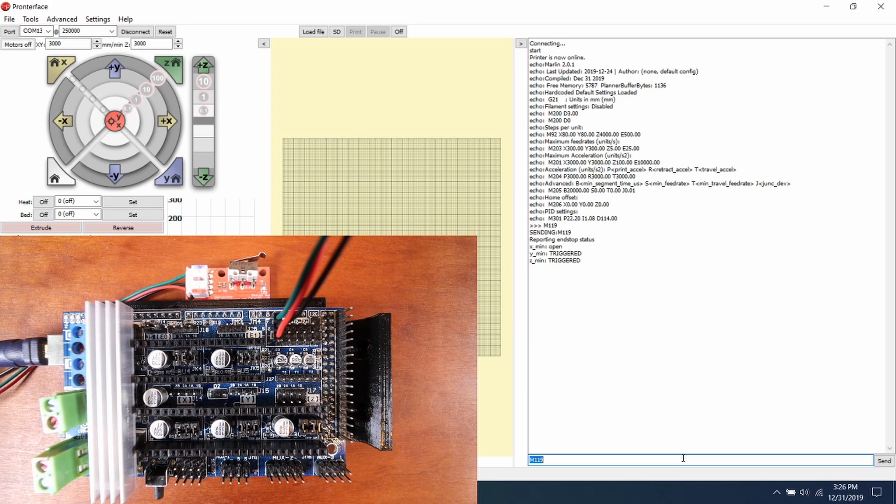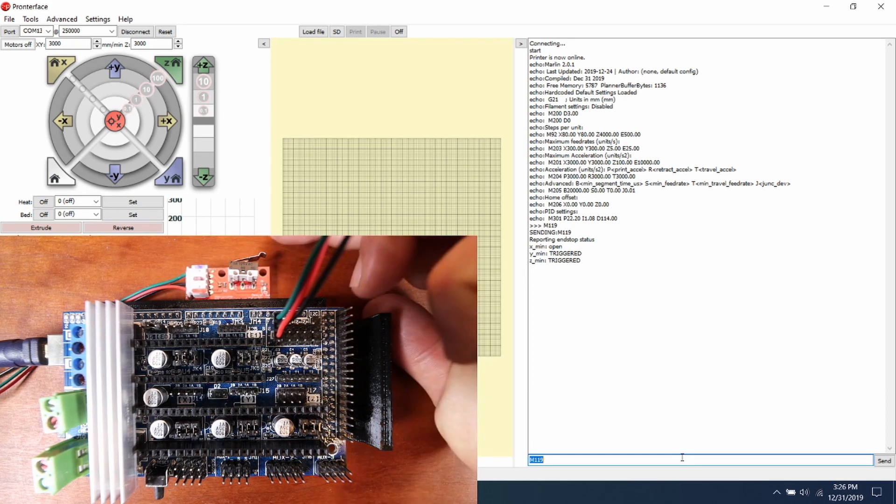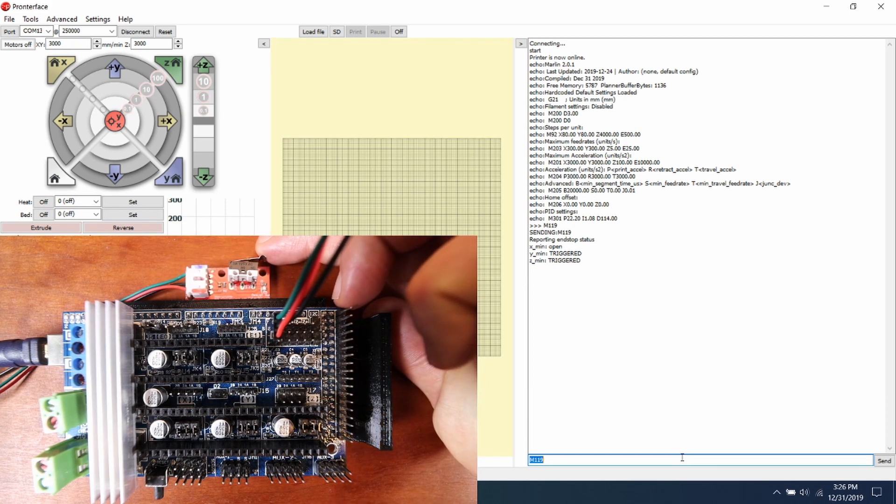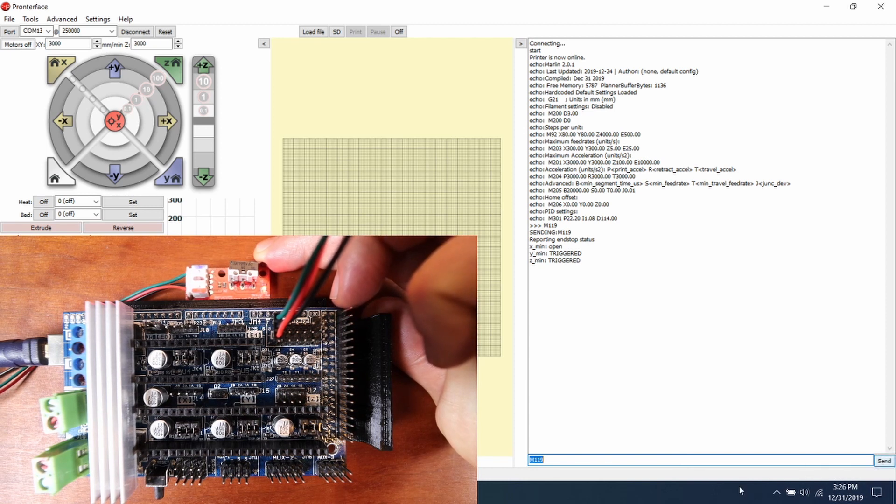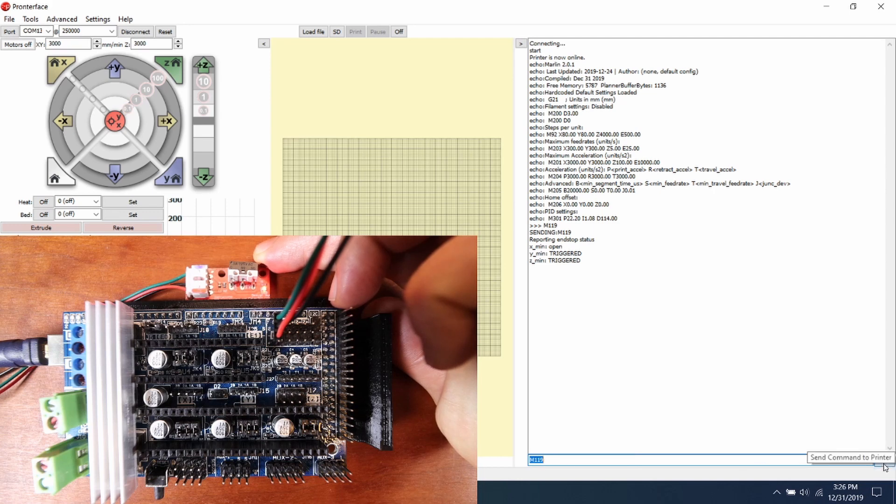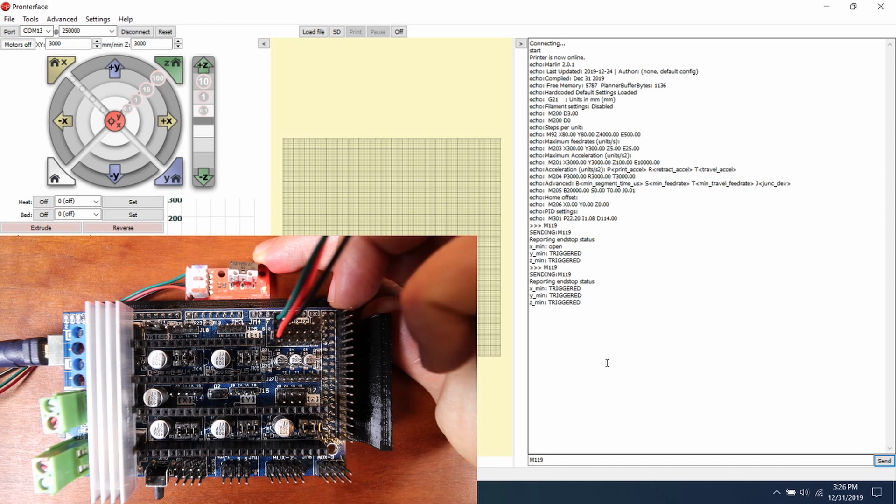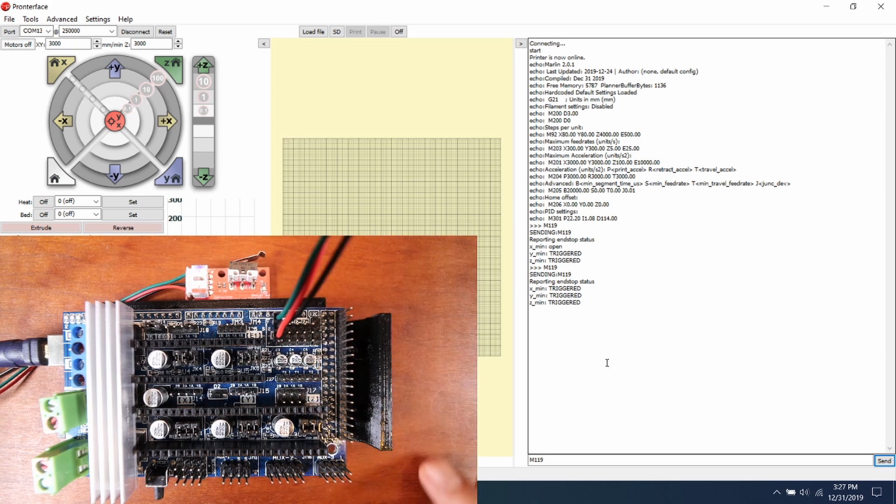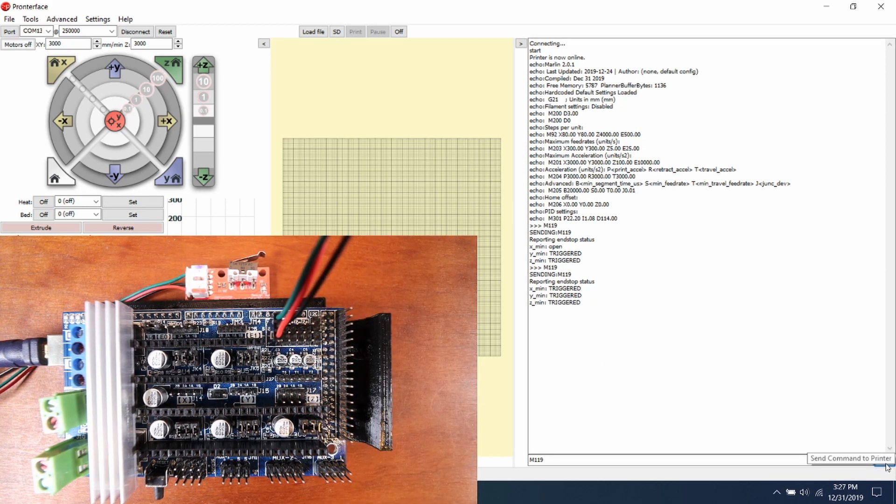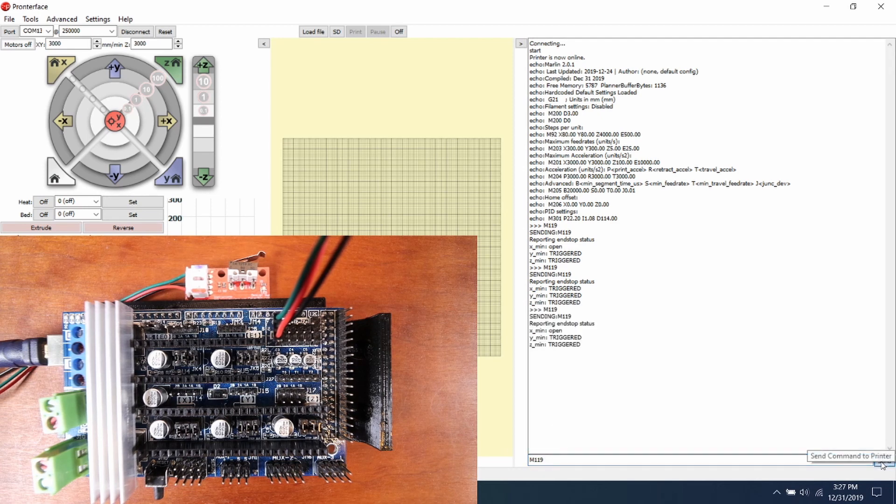So what I'm going to do next is I'm going to trigger with my finger the endstop, and I'm going to press Send again for the M119 and see what happens. And as you can see, it says Triggered. So now if I remove my finger from the endstop, and I press Send again for M119, it says Open.